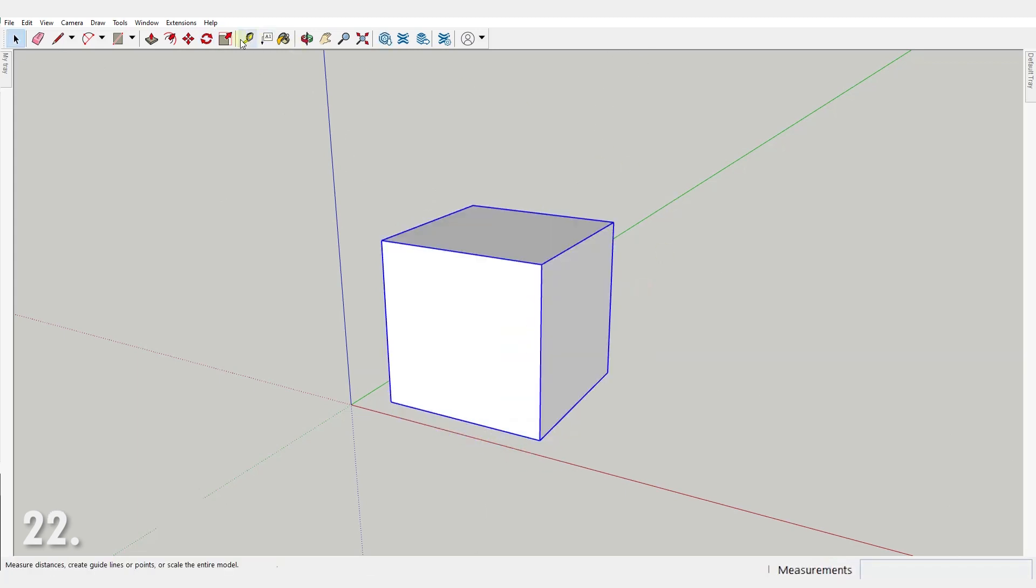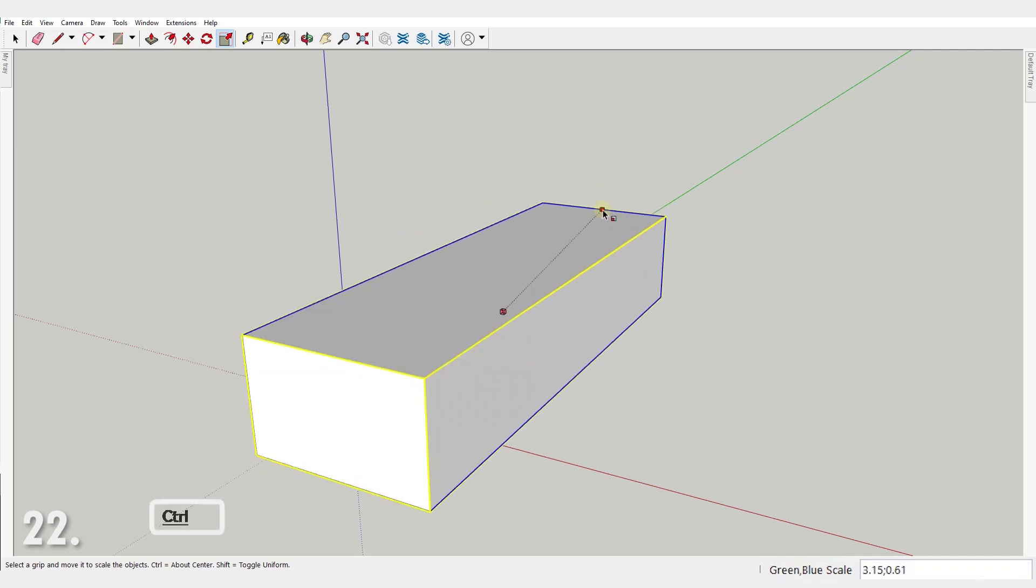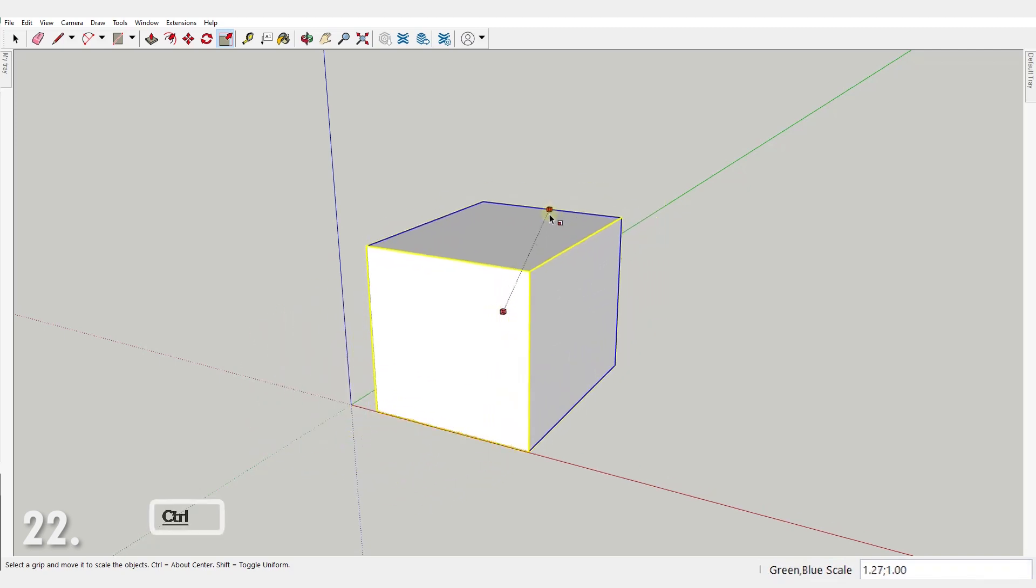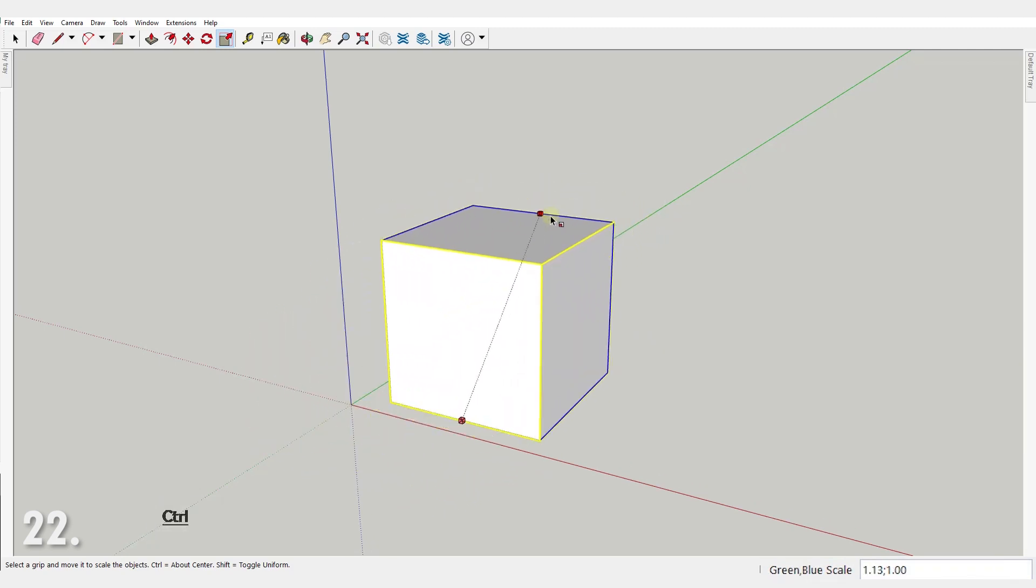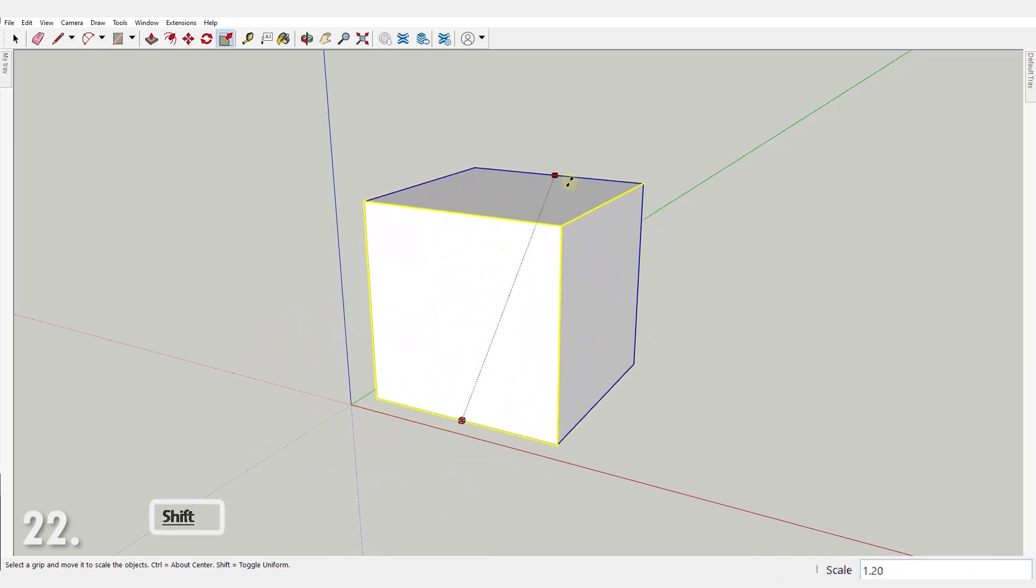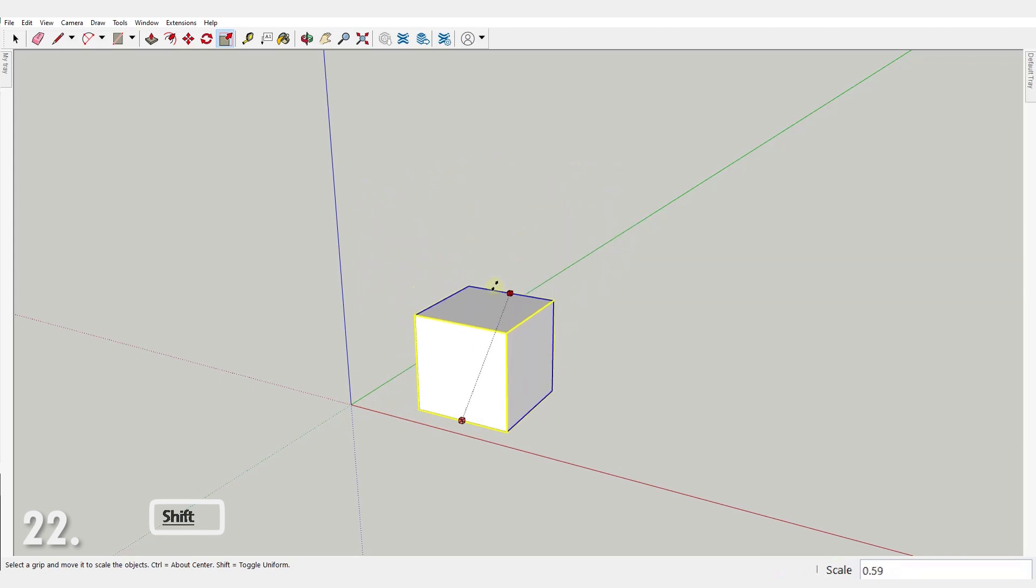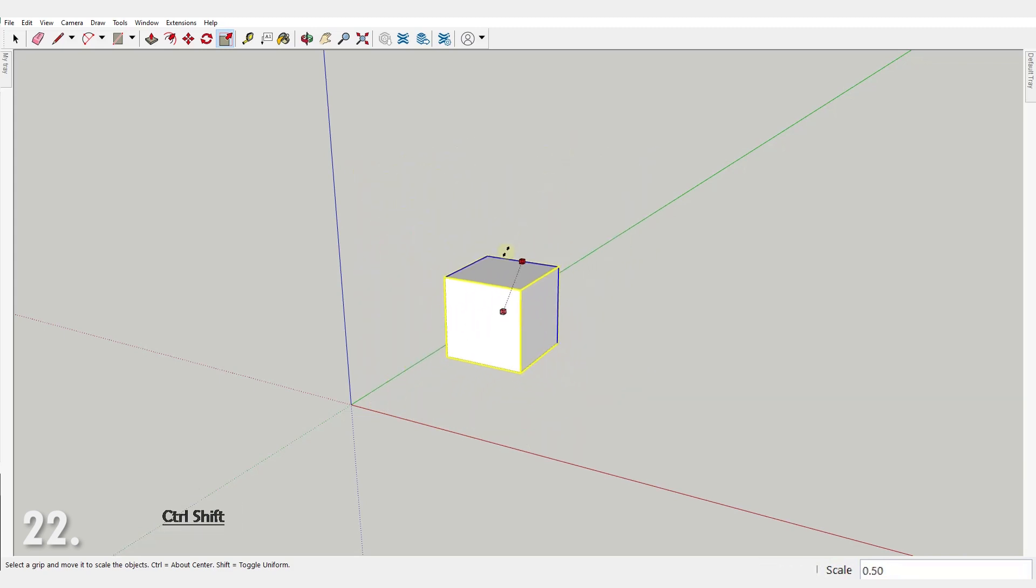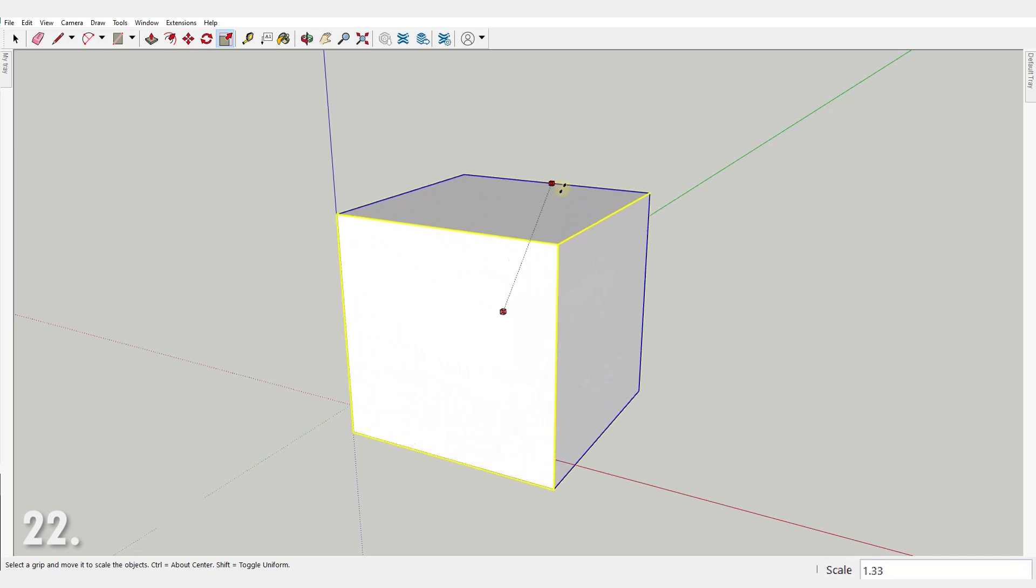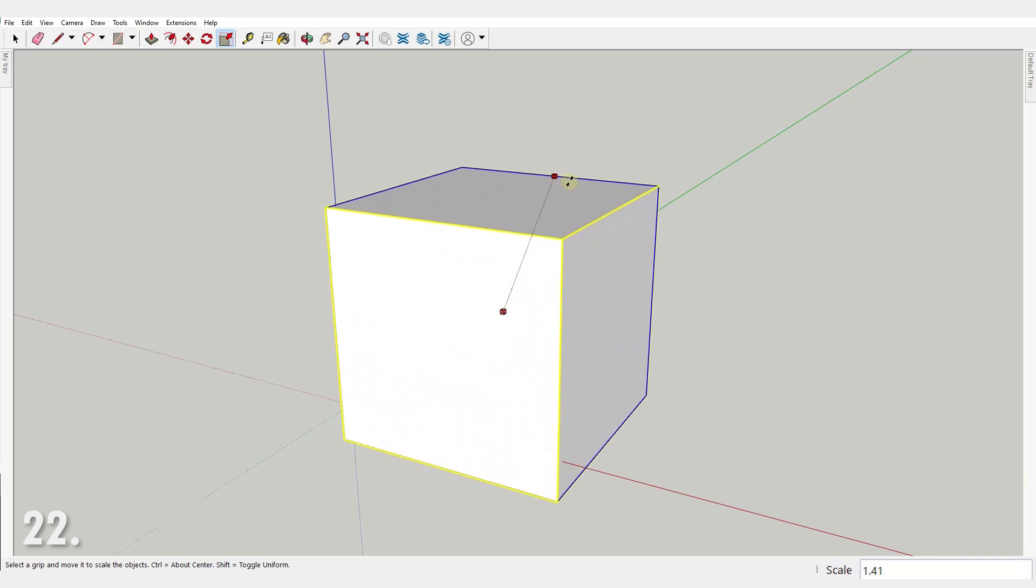Number 22. When scaling, if you hold the CTRL key, the object will scale from the center. Pressing SHIFT, it will toggle between uniform and non-uniform scale, and holding both CTRL and SHIFT, it will do both regardless of the handle you're holding.